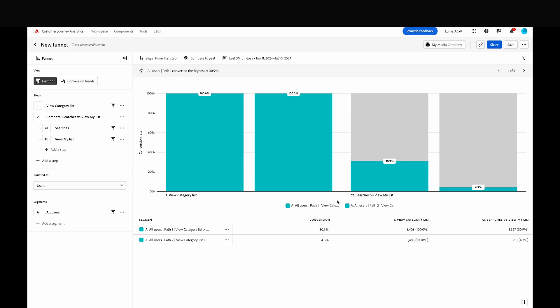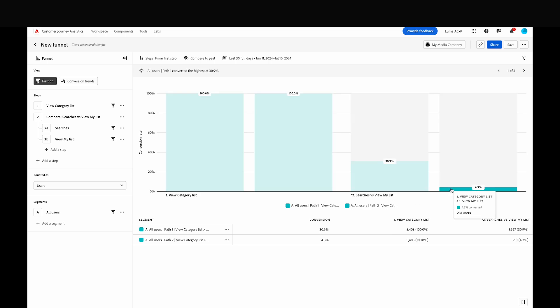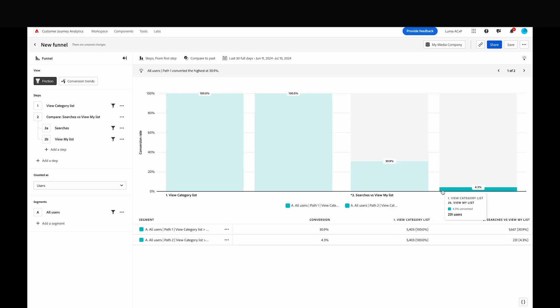Each bar shows the funnel path for one of our comparison steps. The first bar in each step shows the path for searches, and the second bar shows the path for View My List.